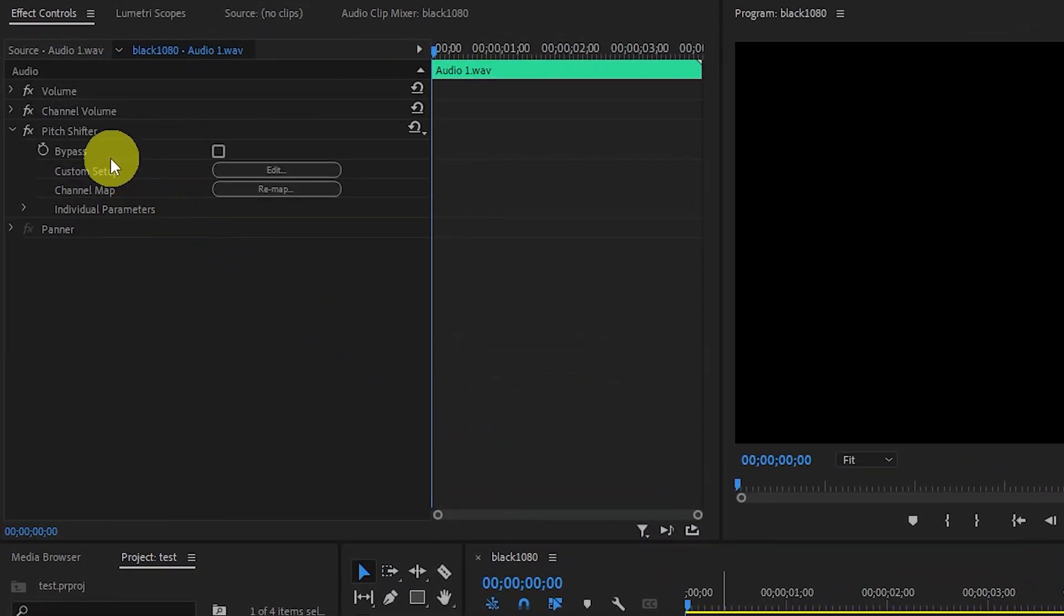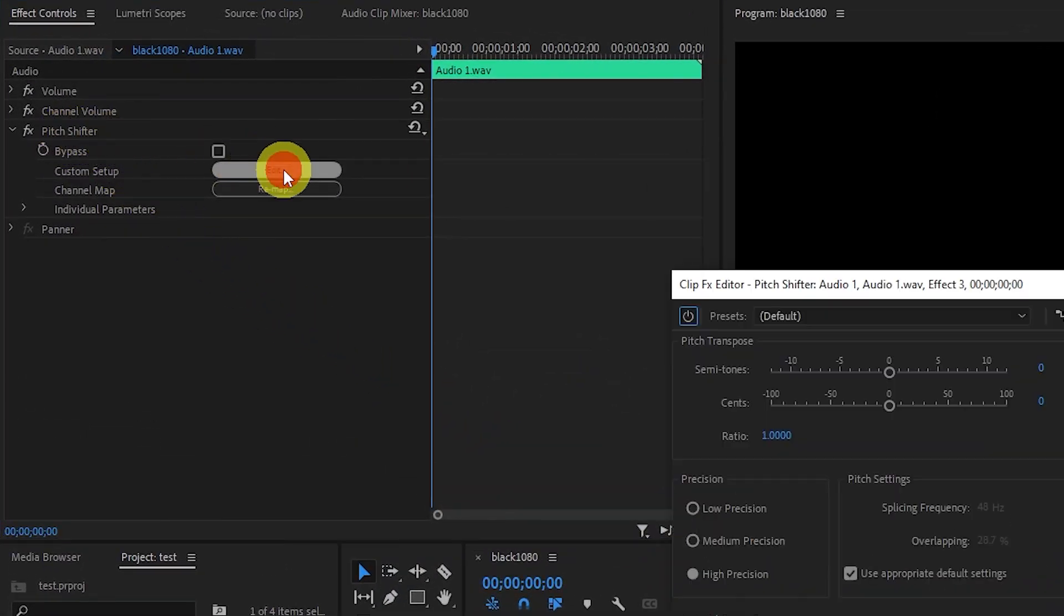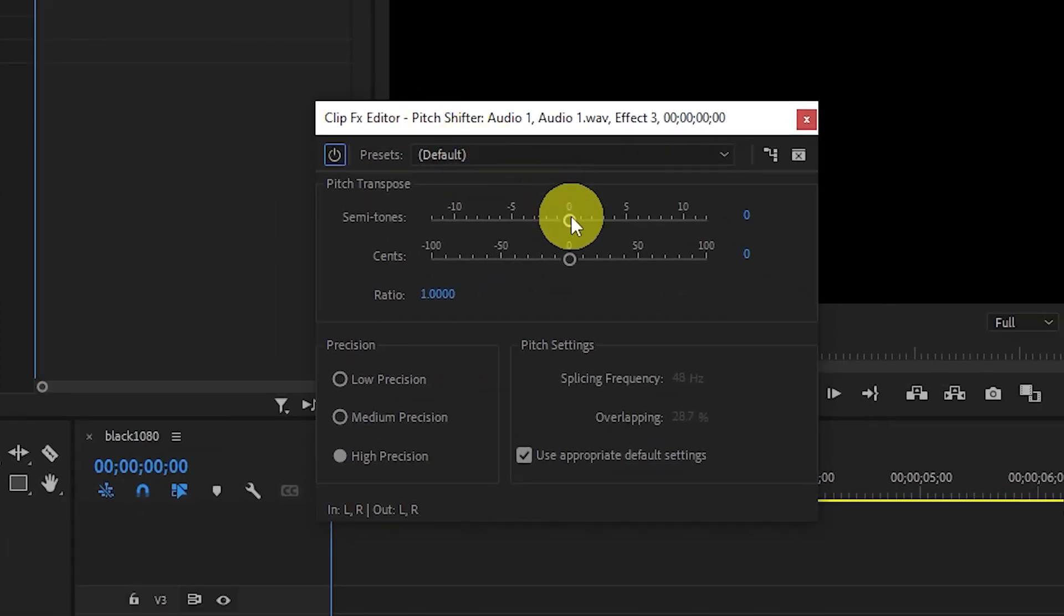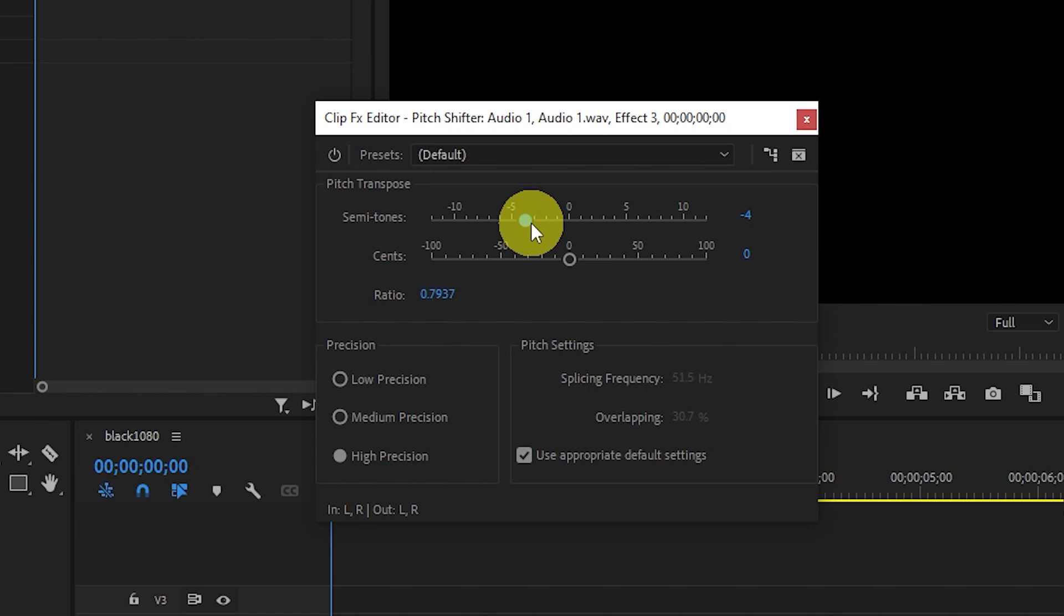Now under Effects Controls, you're going to click Edit under Pitch Shifter. And under Pitch Transpose, you're going to drag the semitone slider to the left. In this case, I'll select a negative 4.